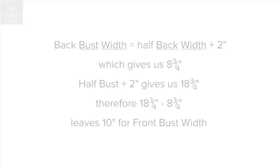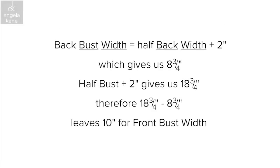We now need the bust width. Our back bust width was the across back measurement of 13.5 inches halved, that's 6.75 inches, and with 2 inches added to give us 8.25 inches.